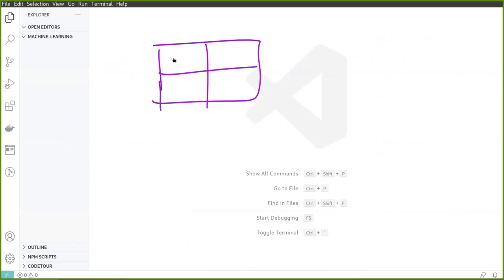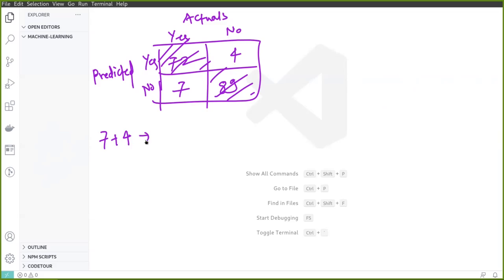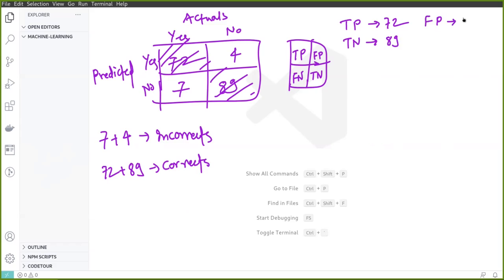Let's draw one more confusion matrix with actual numbers. We have 72, 89, 4, and 7. The actuals are on one axis, predicted on the other, with yes and no labels. The numbers on the principal diagonal — 72 and 89 — are larger compared to the other elements. So we have 7 plus 4 incorrect predictions and 72 plus 89 correct predictions. True positive is 72, true negative is 89, false positive is 4, and false negative is 7.